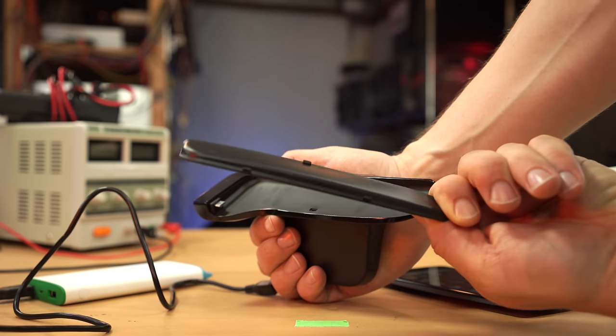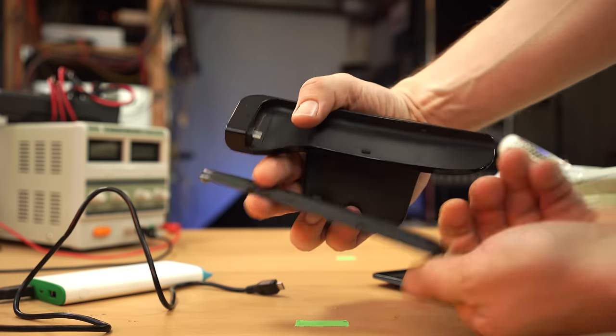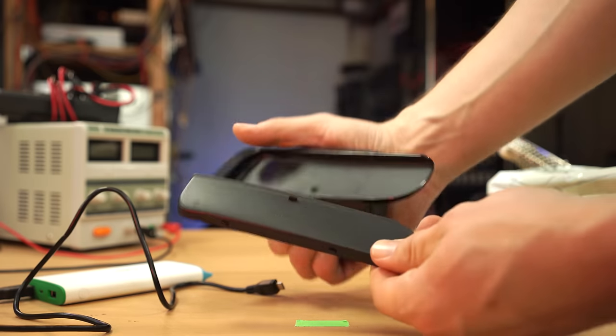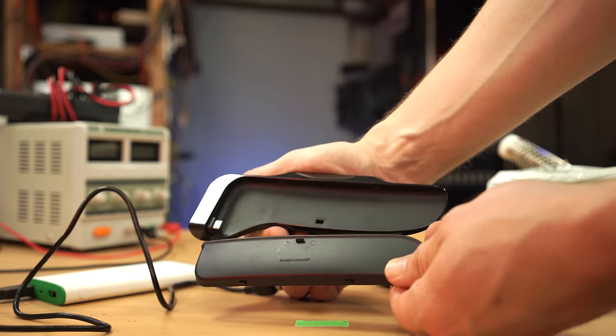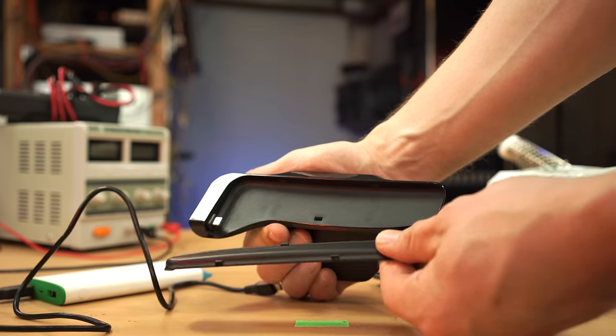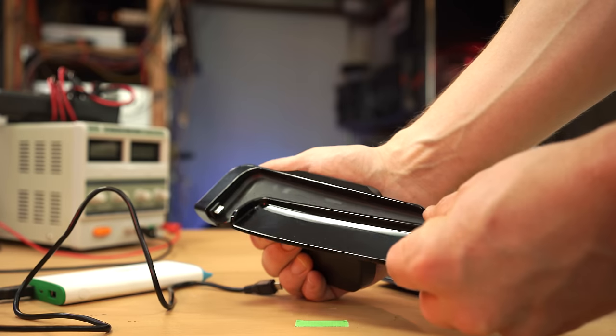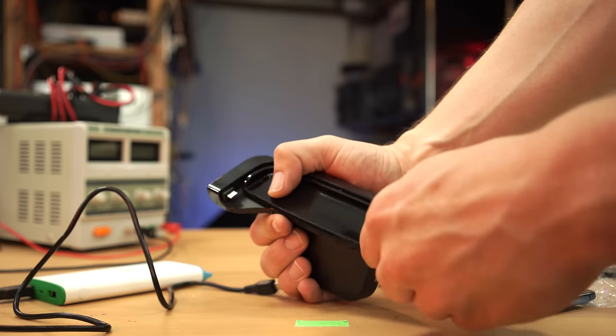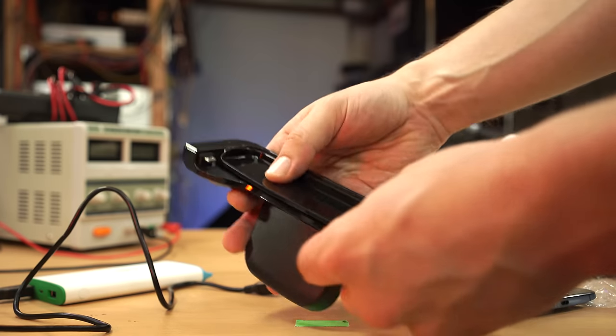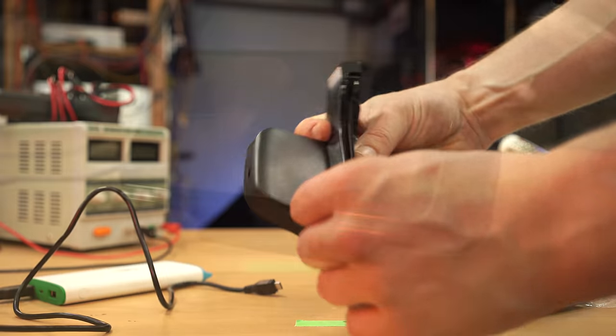If you think I'm overreacting about the potential for charge port damage, let me know in the comments, but as it stands, and no pun intended, I don't think I'll be using this long term.